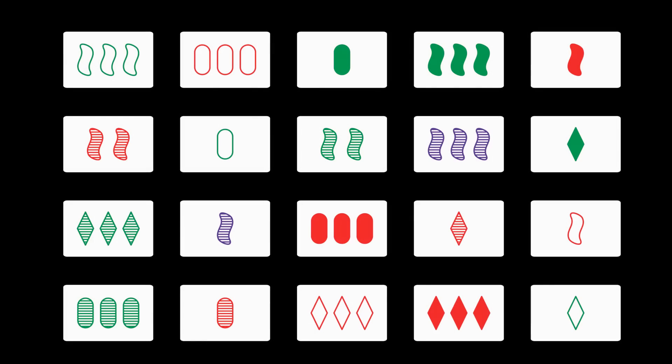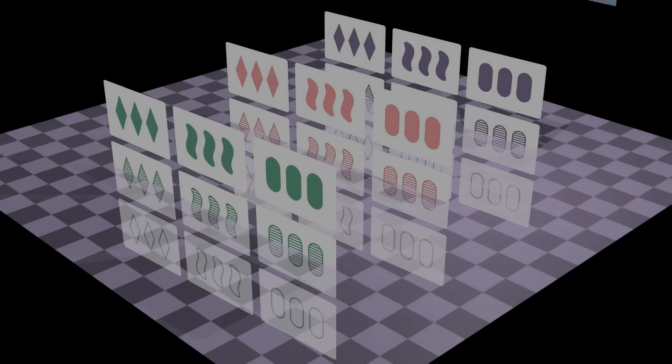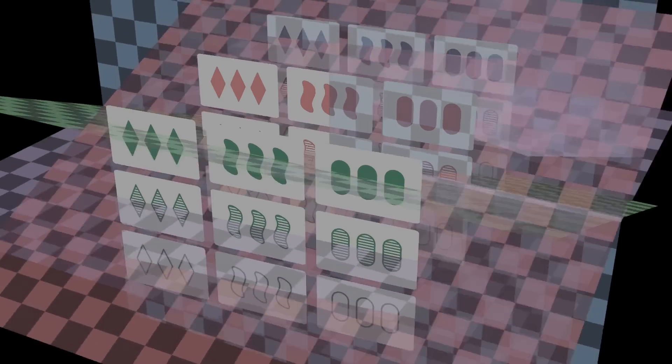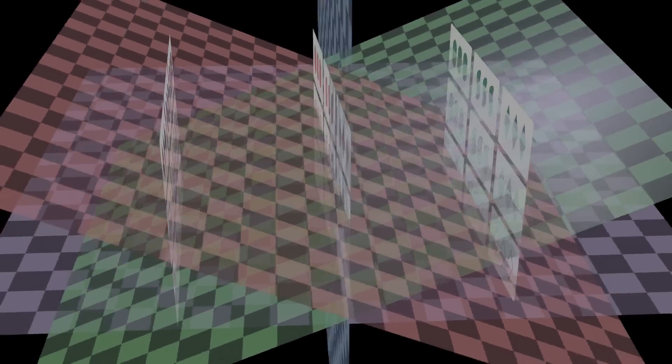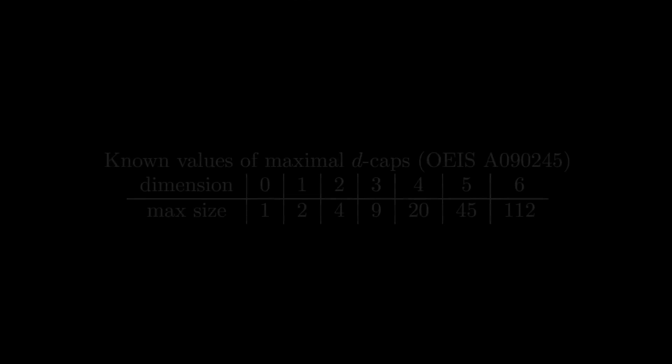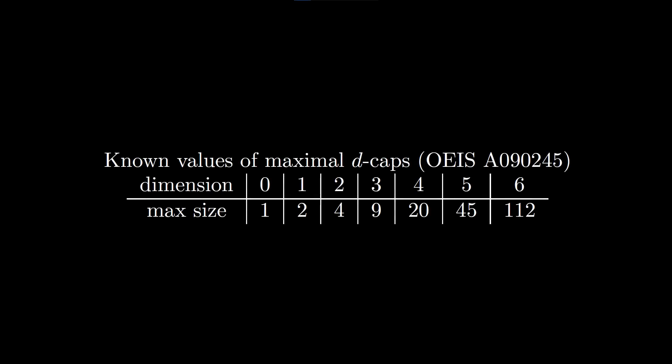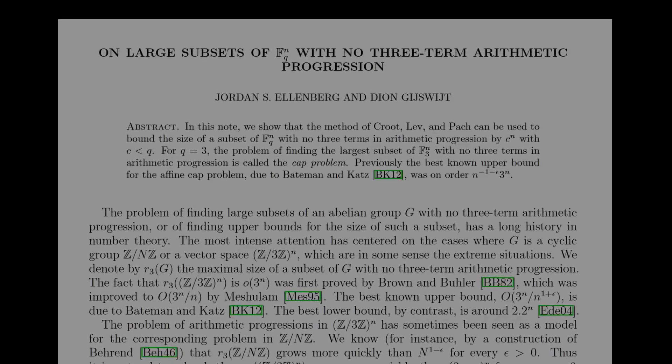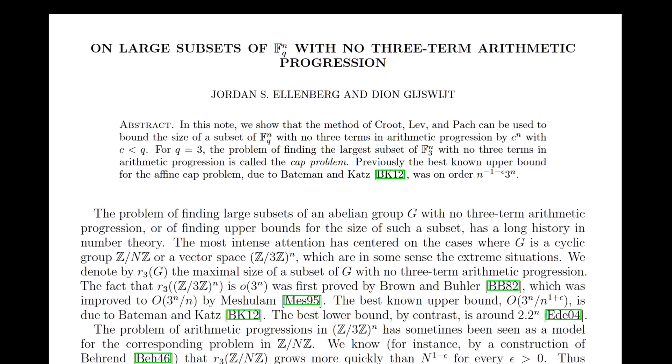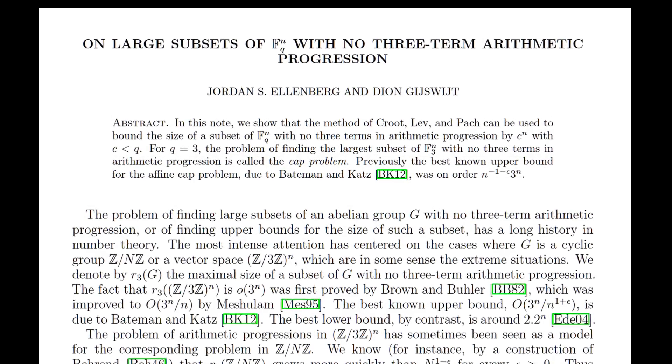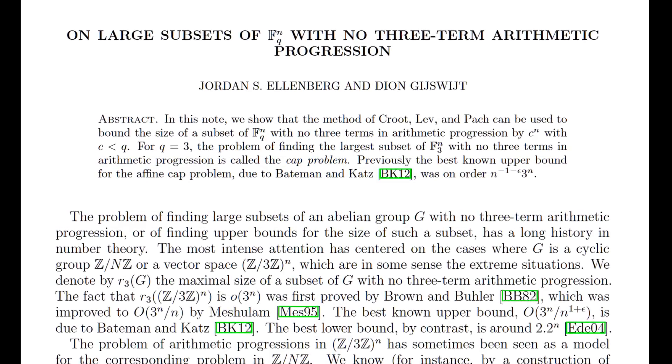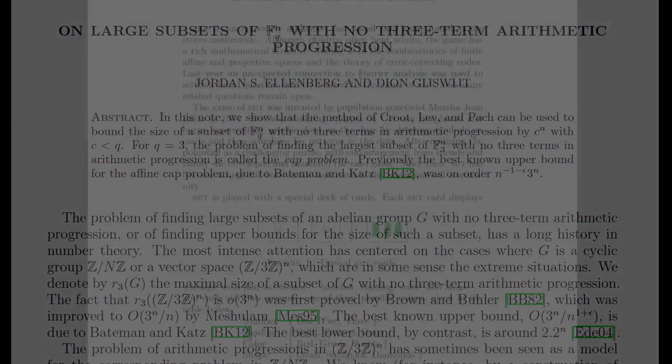The maximal size of a 4 cap is 20. Here is an example. Sadly the techniques used in the previous proofs don't work for the 4D case. In general it is a very difficult problem to find the maximal size of a D cap. At the time of recording these are the only known values. Perhaps surprisingly these cap sets appear in other areas of mathematics and research is still being done on them today.